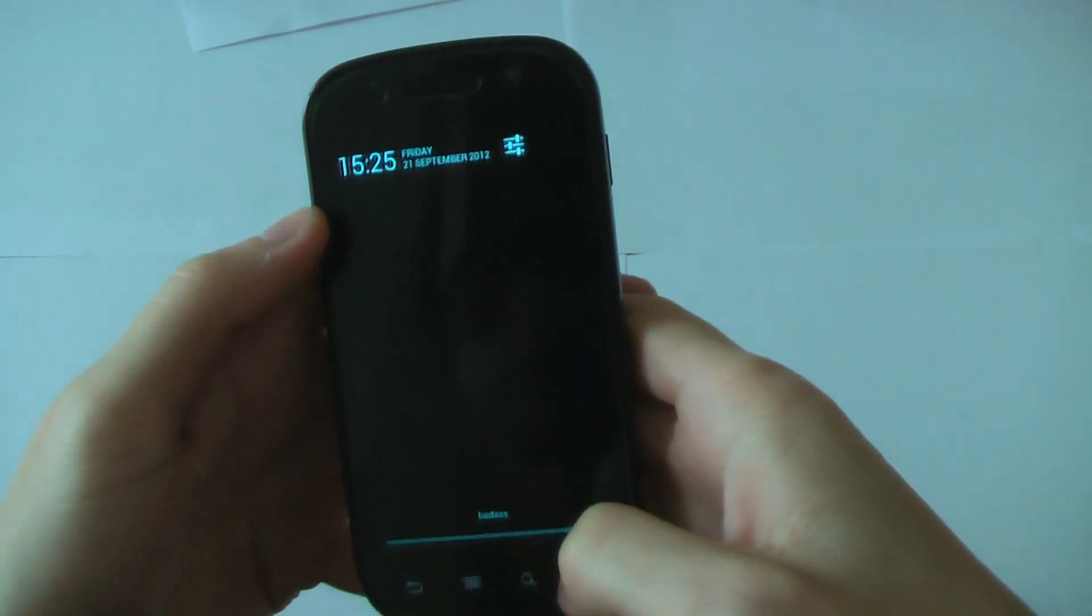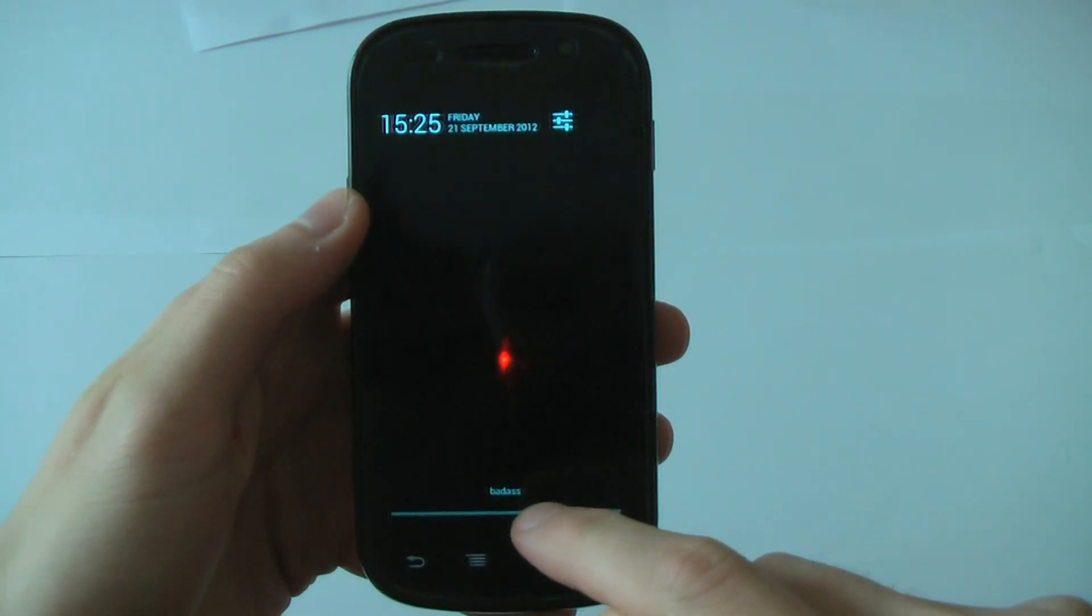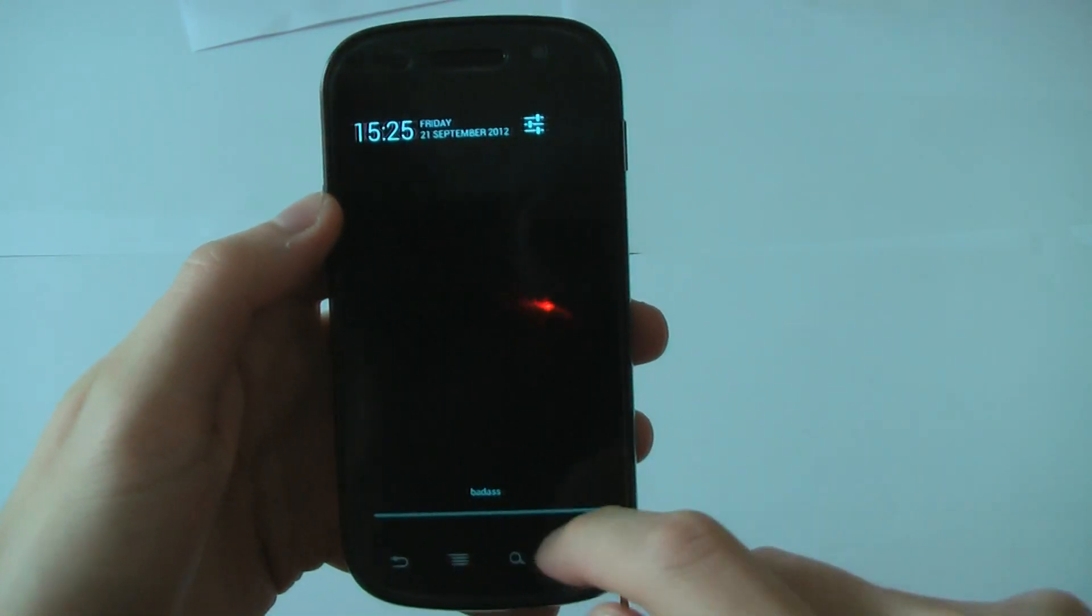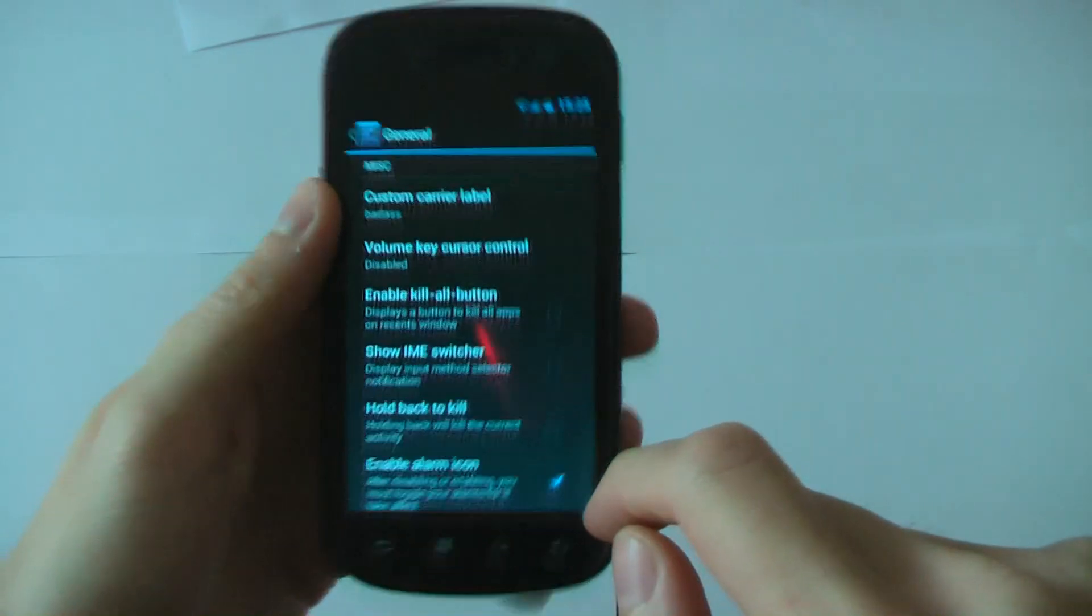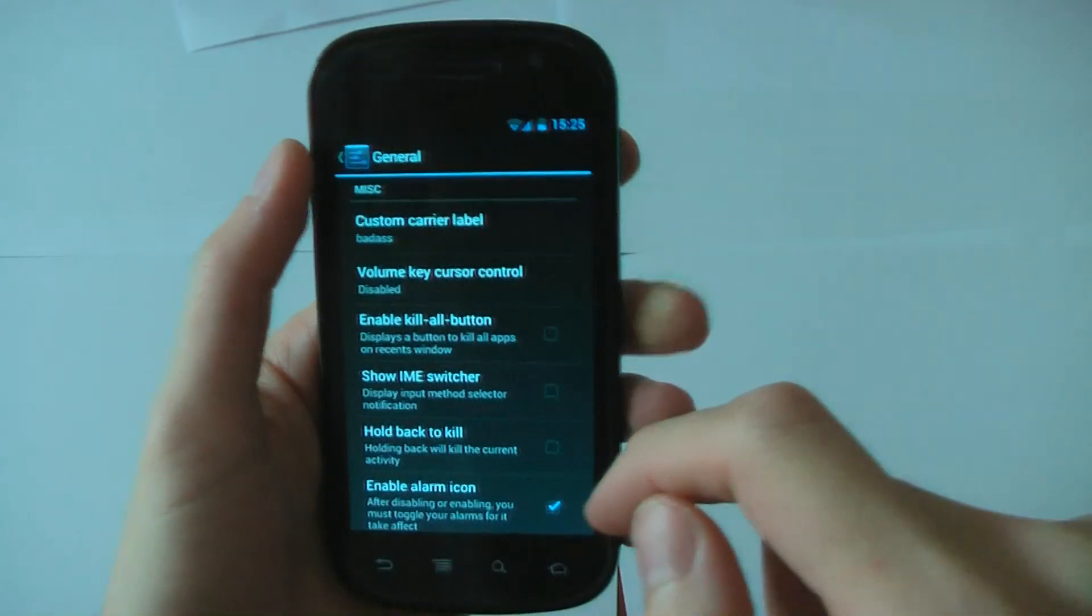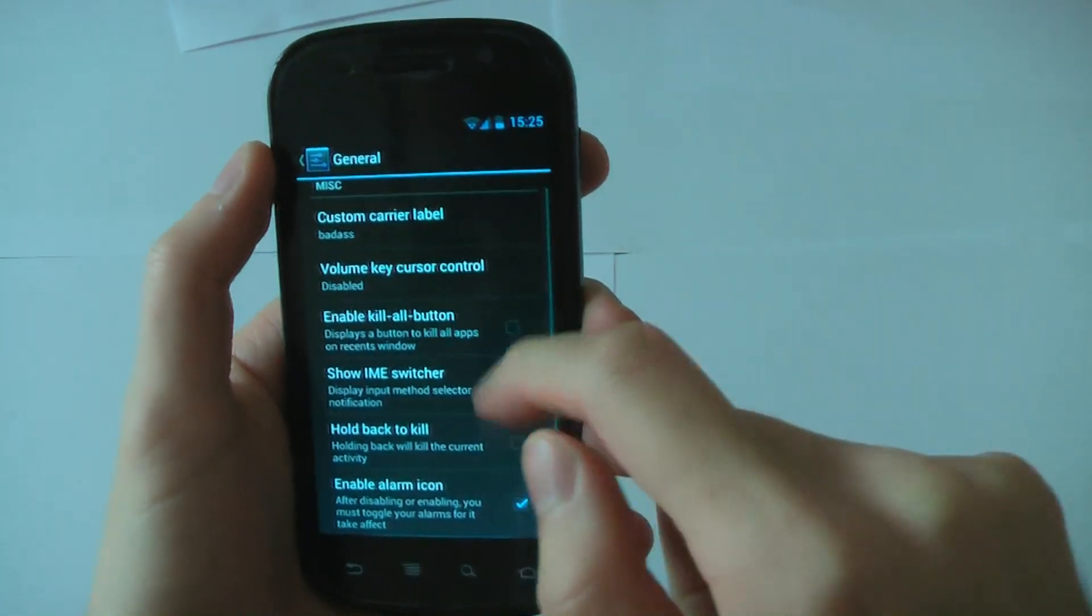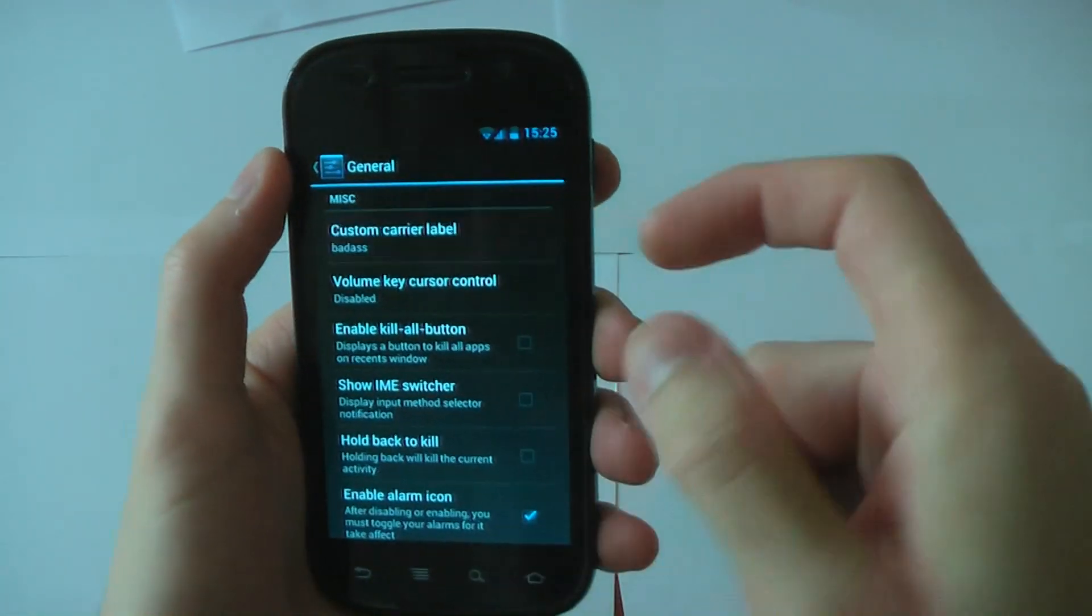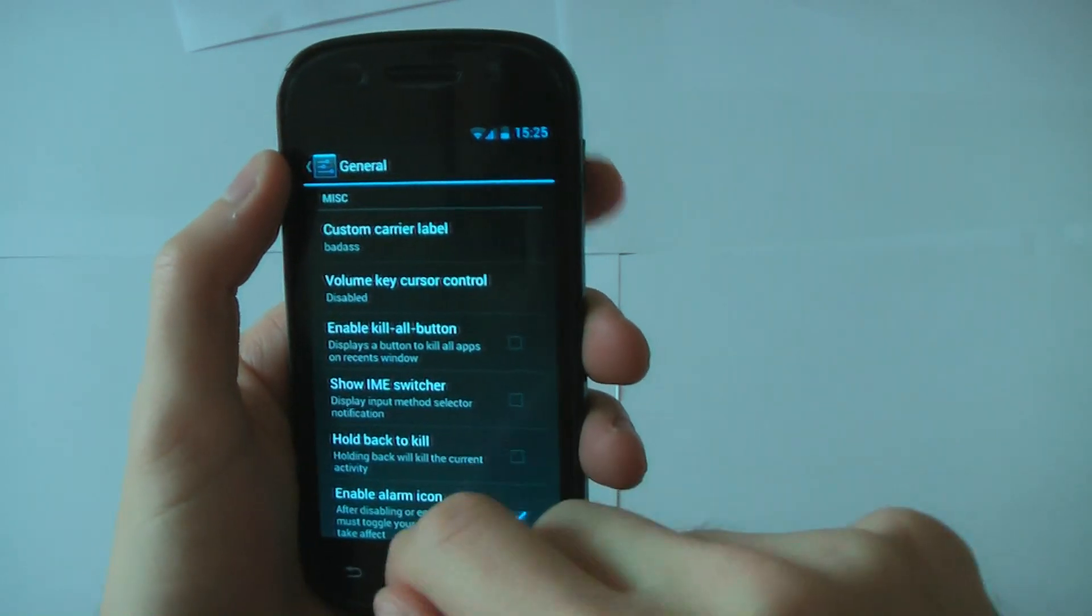And now instead of having your carrier, you have badass down here. So yeah man, you can look really cool and stuff. No, but seriously, you can change this to anything you want. You can put like your name or whatever.